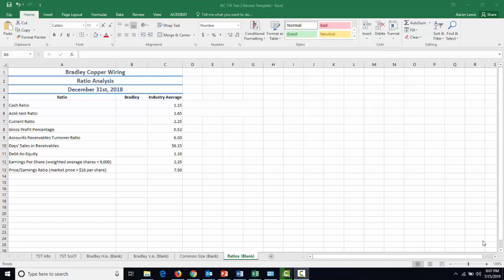The last thing that we need to take care of for your test is the ratio analysis. This is analyzing a company using various commonly accepted metrics of performance, such as your ability to pay off your current debt, your ability to collect on receivables, and how much of your profit is going to be going to each individual share. So let's start with the first one, which is cash ratio.